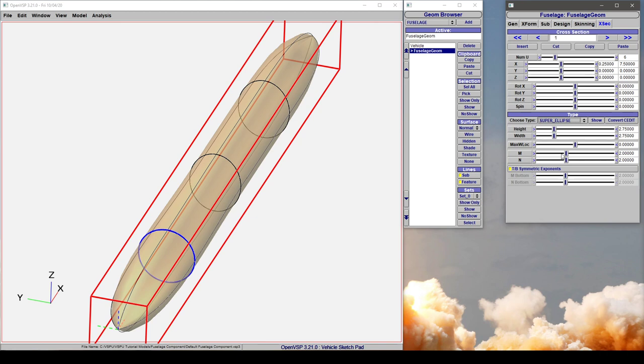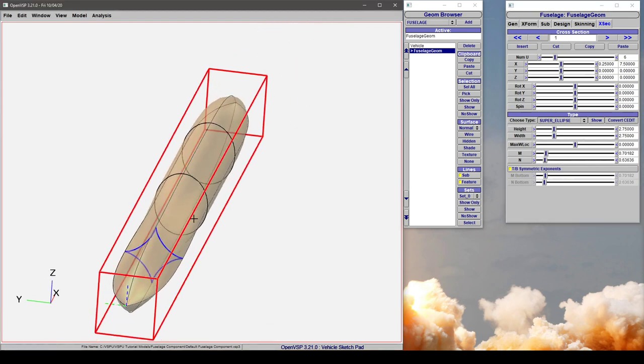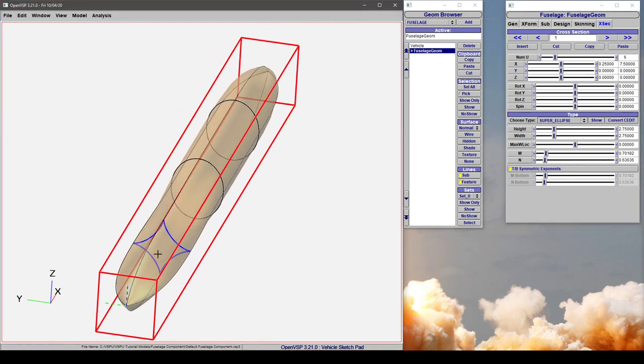In this case, let's go ahead and adjust our M and N parameters, and now we have a super ellipse defining this section.